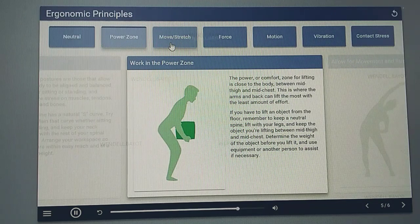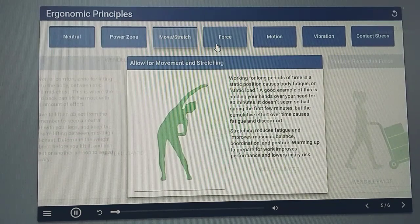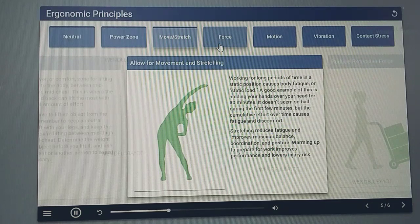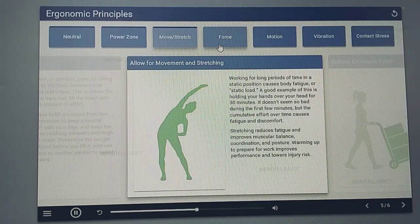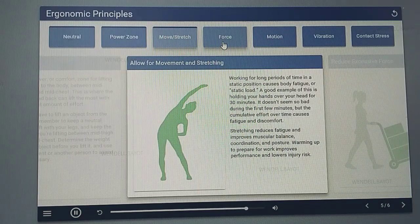Lift with your legs and keep the object you are lifting between mid-thigh and mid-chest. Determine the weight of the object before you lift it, and use equipment or another person to assist if necessary. Working for long periods of time in a static position causes body fatigue or static load. A good example of this is holding your hands over your head for 30 minutes — it doesn't seem so bad during the first few minutes, but the cumulative effort over time causes fatigue and discomfort. Stretching reduces fatigue and improves muscular balance, coordination, and posture. Warming up to prepare for work improves performance and lowers injury risk.